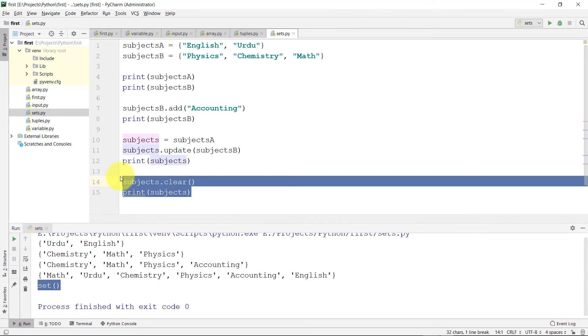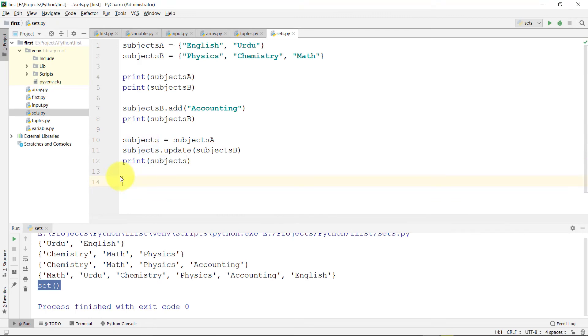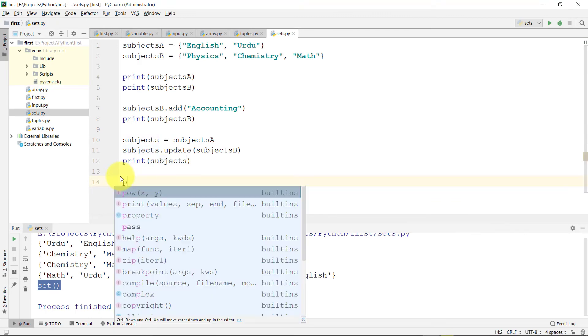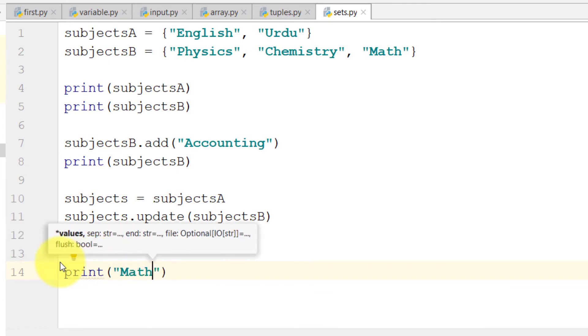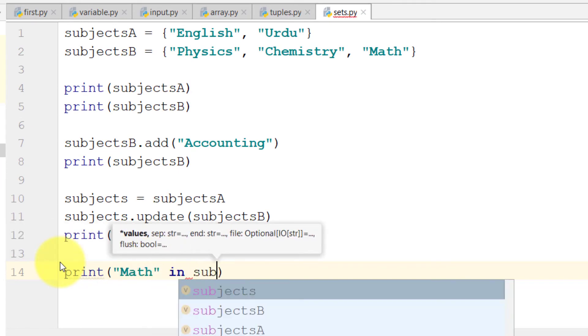And we can check whether the element exists in the set or not by using 'in set'.